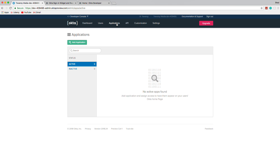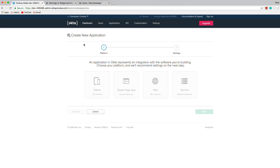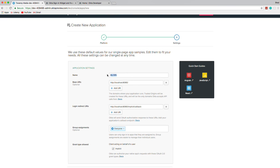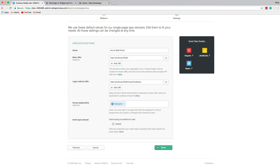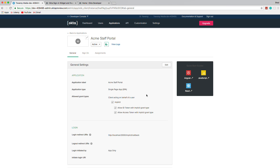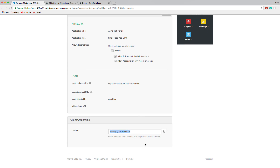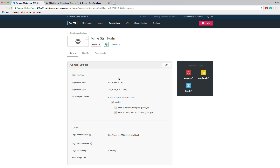To register the React application, click the Applications link and Add Application, then choose Single Page App — it says Angular, React, etc. Name it Acme Staff Portal and change the port from 8080 to 3000, since Create React App's dev server runs on port 3000. Do the same for the login redirect URI — that's the callback at implicit/callback. Click Done, and the application now has its own client ID.